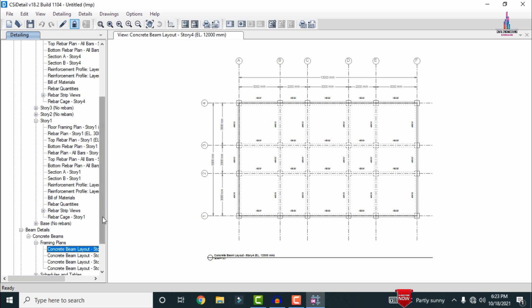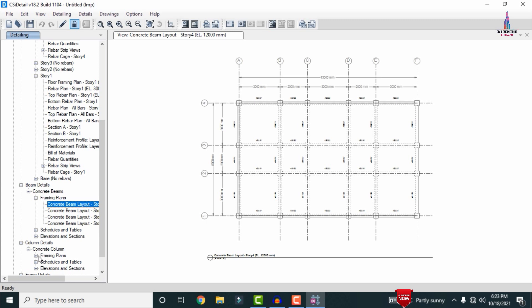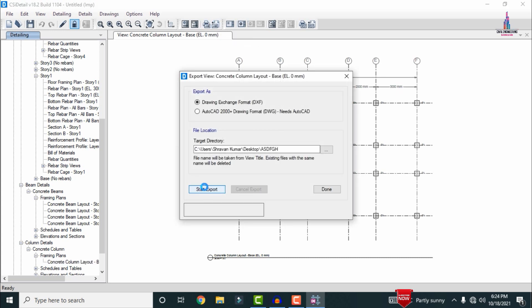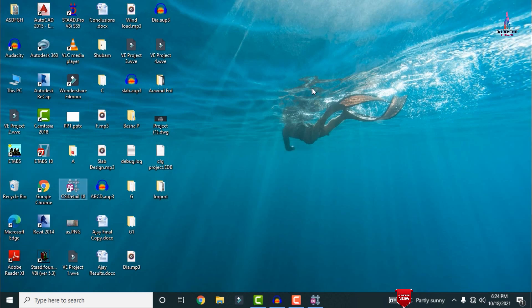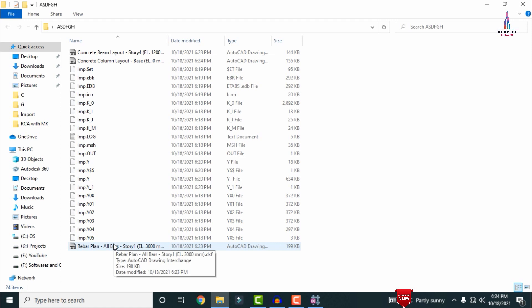For the column section, go to Column Reinforcing Framing Plan and click the export option — this shows the column center line diagram. Click the Export option to export the drawing. After exporting is complete, open your folder in AutoCAD — it will contain your exported files.